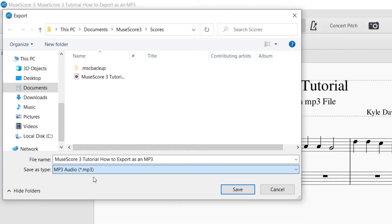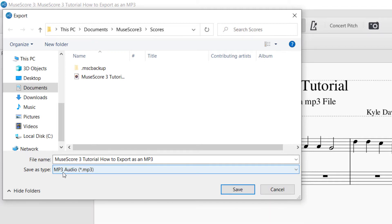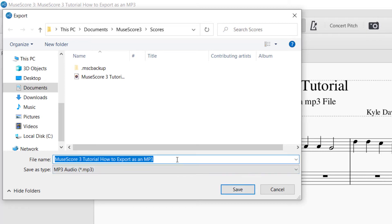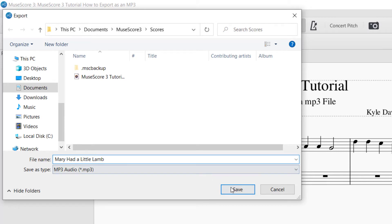You can rename it what you would like, but you're going to want to pull it down to mp3 audio. So you will click that and Save as mp3 audio. And then I'm going to rename this to Mary Had a Little Lamb and then click Save.